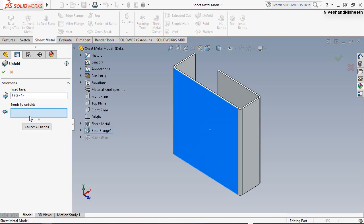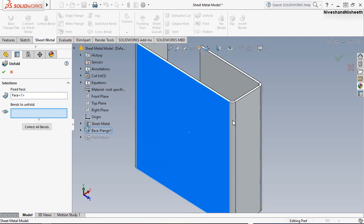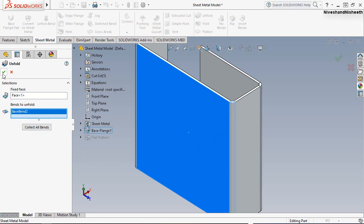Then next, select the bend which you want to unfold. Here we have chosen this bend because we have to make a slot on this face. Now see the result.